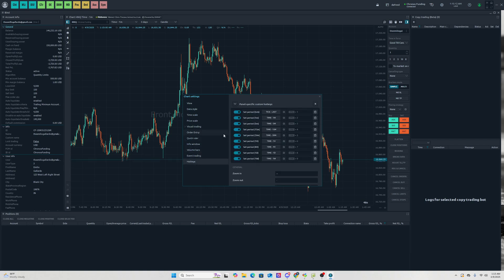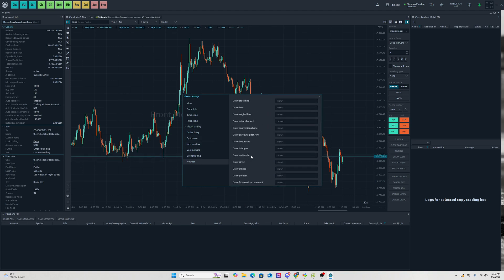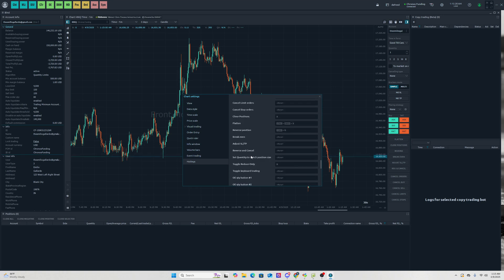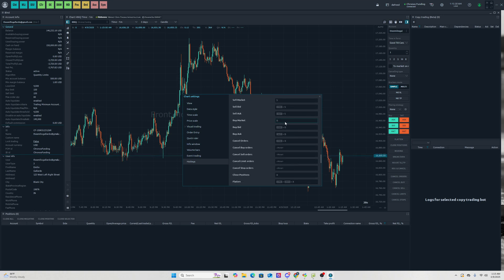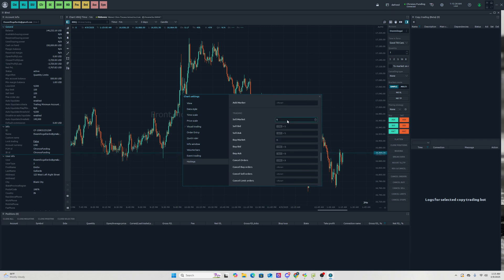In chart customization under View, you can select the type of view, order entry display, volume bars, and more. For hotkeys, go to Settings and set your keyboard shortcuts — for example, Control+1 for one minute or Control+2 for two minute. You can assign hotkeys to execute trades, such as Shift+S to sell at market.